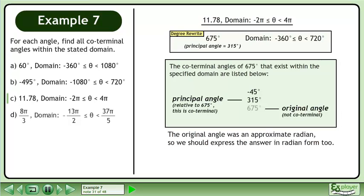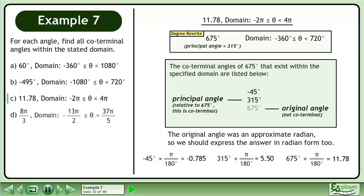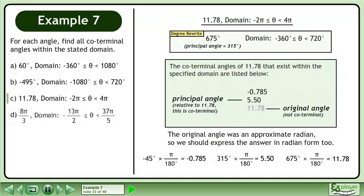The original angle was an approximate radian, so we should express the answer in radian form too. Convert each coterminal angle to radians using the conversion multiplier pi over 180 degrees. For a final answer, we write the coterminal angles from degrees to approximate radian decimals.